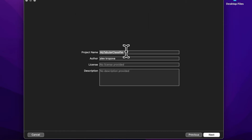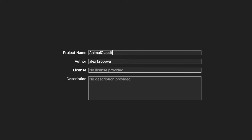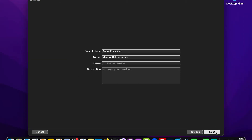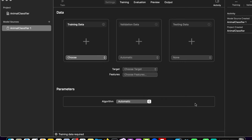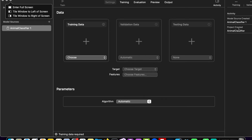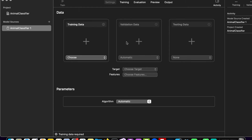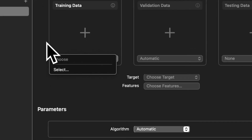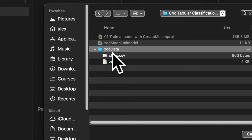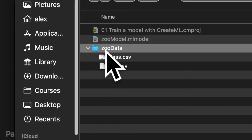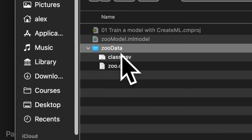Press Next and choose a project name — I'm going to call this Animal Classifier. You can enter an author, license, and description optionally. Press Next and you'll be prompted to save the CreateML project. Hit Create and now we're in CreateML, prompted to fill in the necessary data for our machine learning model. Under model sources, I can put in my training data by choosing my CSV file. The zoo data folder contains class.csv, which explains what each number means, and zoo.csv, which contains all the animals.